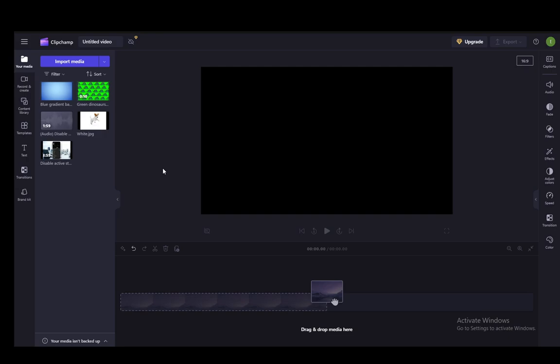Now, sadly, in ClipChamp, there is no keyframe functionality. However, you can do it manually and I'll be showing you how to do it like this.